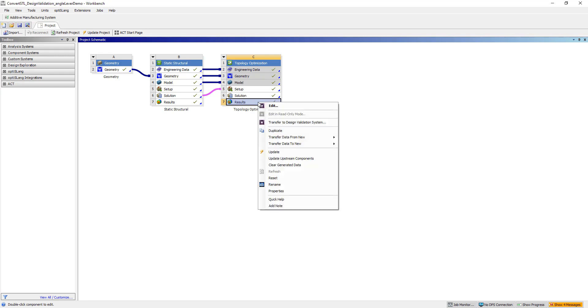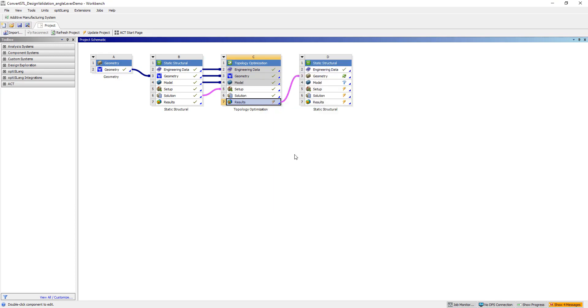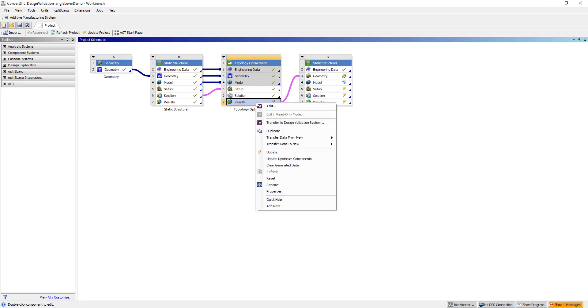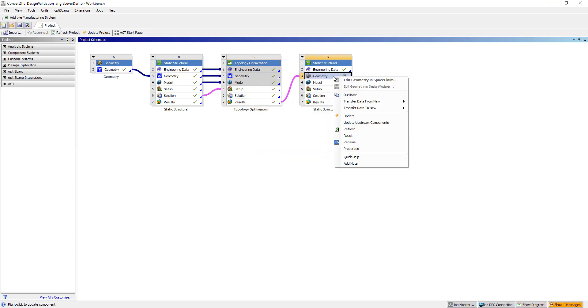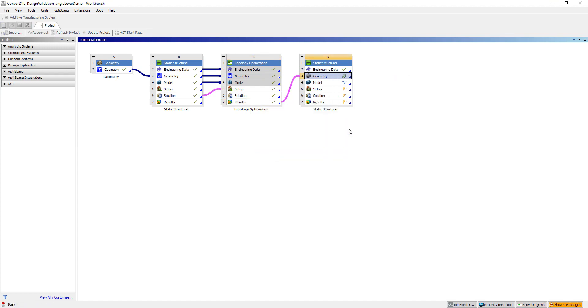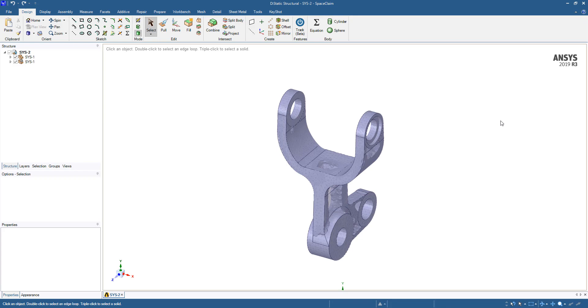Then we can go back to Workbench, right click on the results and click transfer to design validation system. After that's done, we'll right mouse button on the results and click update, and then on our geometry we'll go ahead and click refresh. Once that's done, we'll open up our geometry in SpaceClaim.